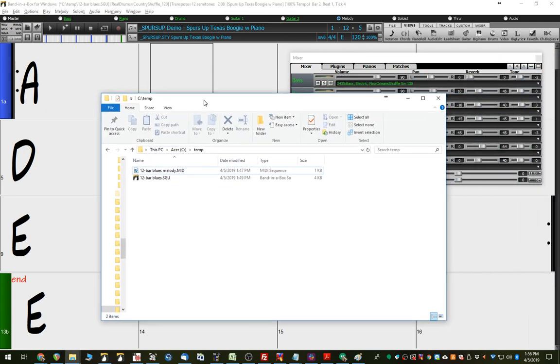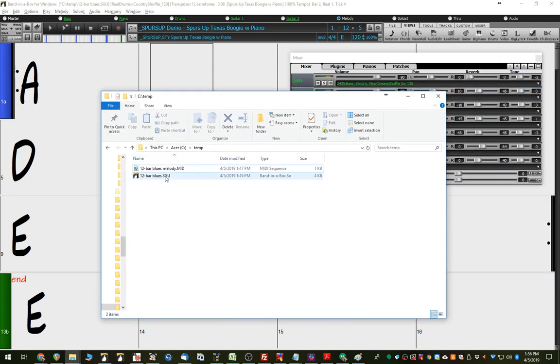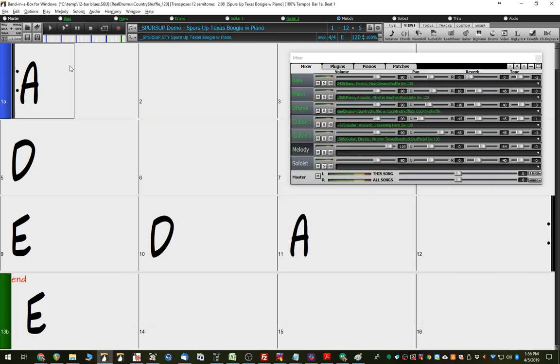And that's this file here, 12barblues.sgu, so there's currently no melody on the track at all. It's just the chords so far. I have five choruses, so basically an intro and outro and then three middle choruses.